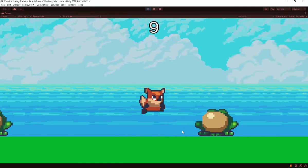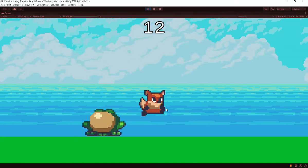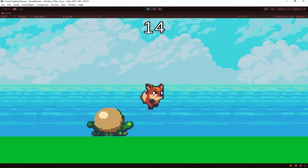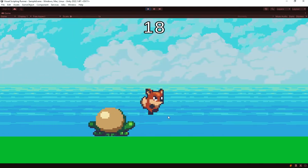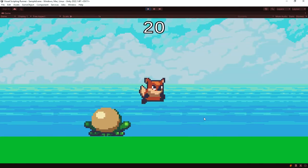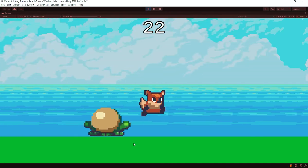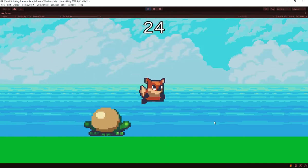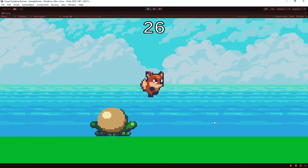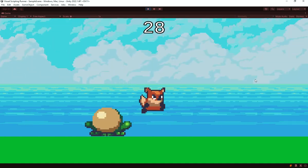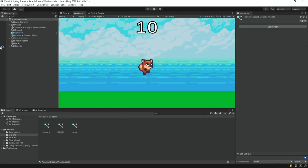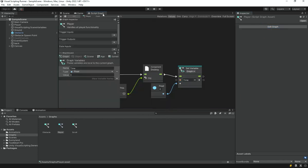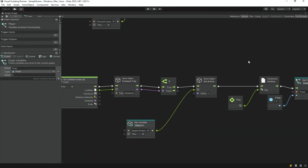We now have a pretty much complete implementation. We have a nice obstacle system and a score counter, but these obstacles are currently appearing at non-random intervals. We need to make some obstacles more spaced than others to make the game a little more challenging, and then we will add some final touches.